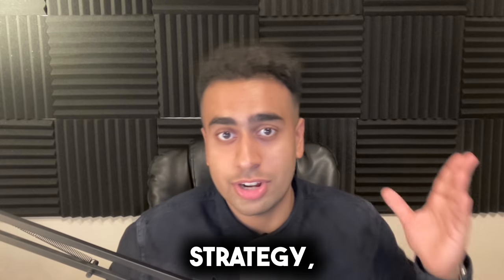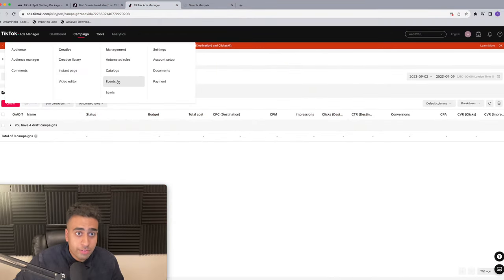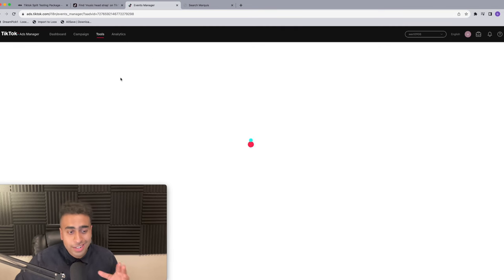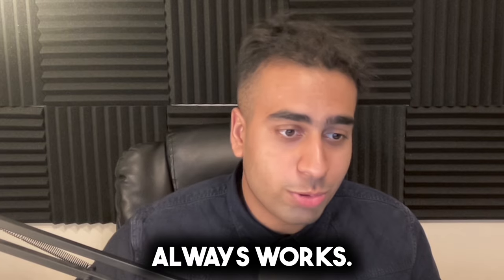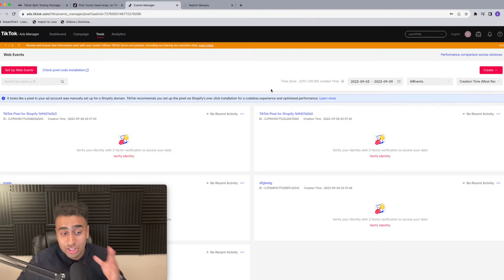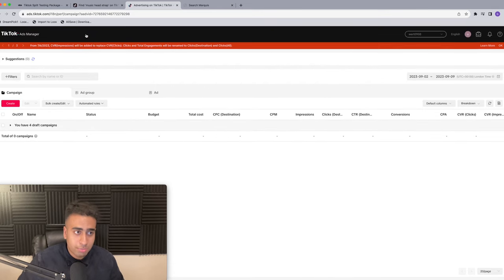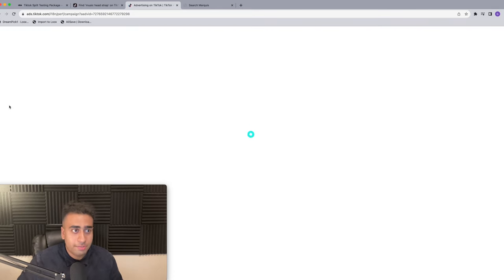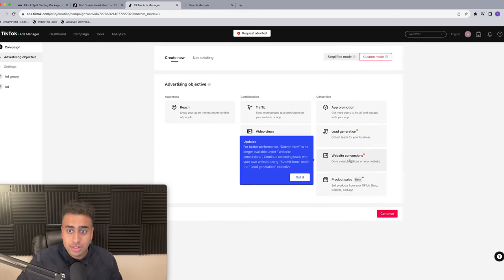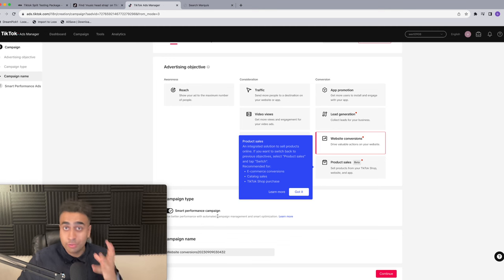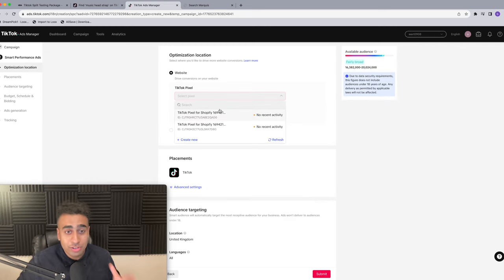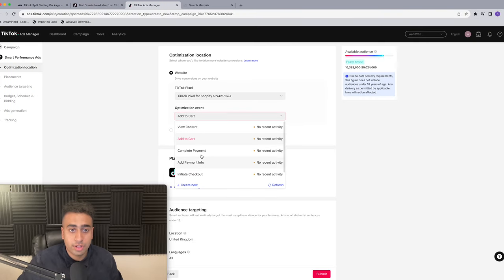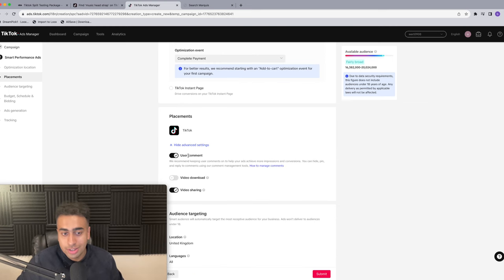Now let's go to the TikTok ad strategy. First, go to Tools, then Events - I'll show you how I make my pixel. The first thing you have to do is create a new pixel, and never connect your pixel to your Shopify store - it just always works, so just do it. Once your pixel is made, go to Campaigns, click Create, select Custom Mode, then Website Conversions, and turn on Smart Performance Campaign. Press Continue. In the ad set section, pick the pixel you just created - have new pixels every single day, don't use a pixel from one day to the next, always renew it.